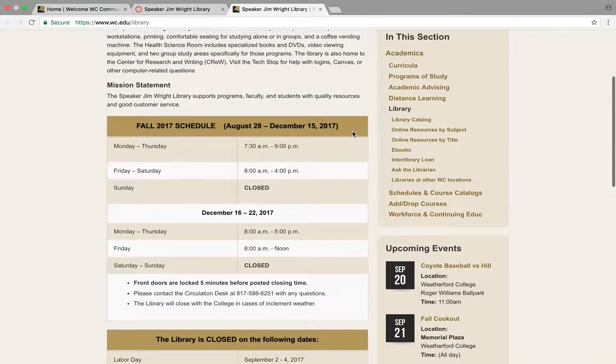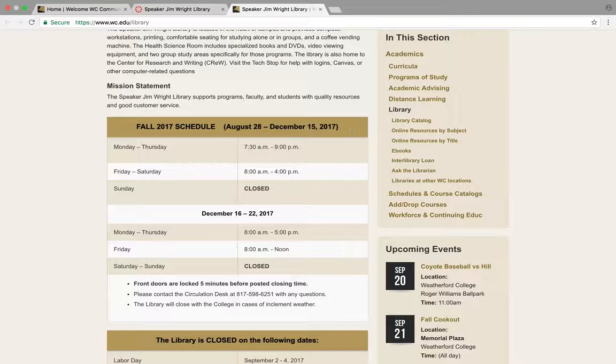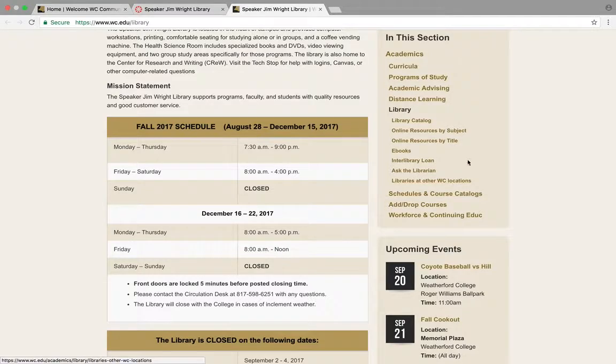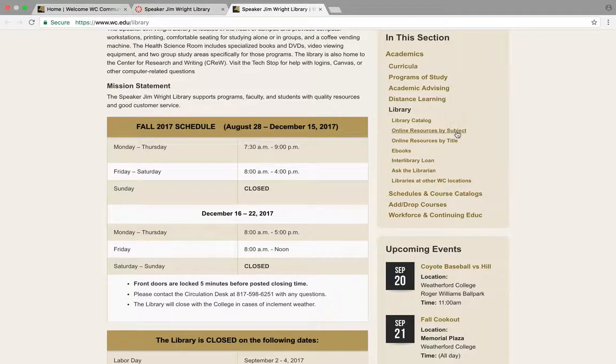It has information about the physical library and different resources for you. Since most of you are remote learners and don't have access to the library, we're going to use online resources.